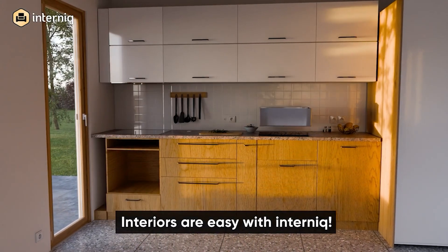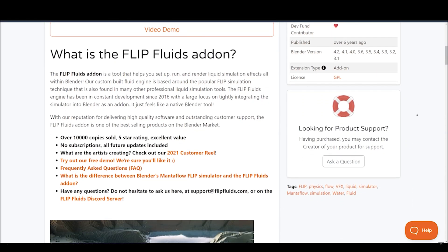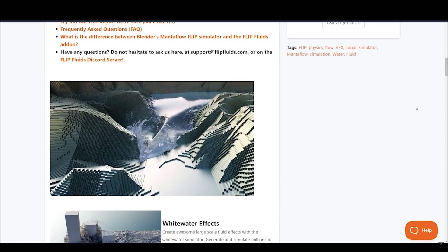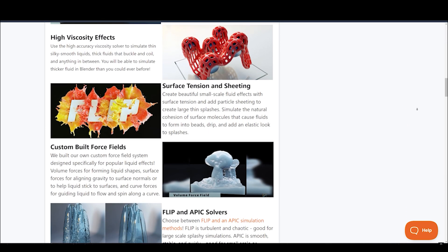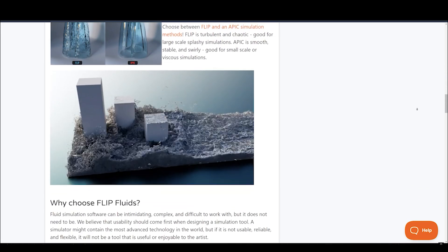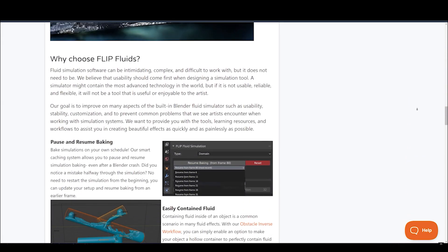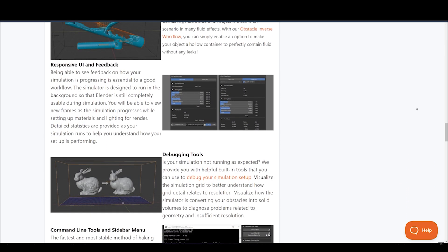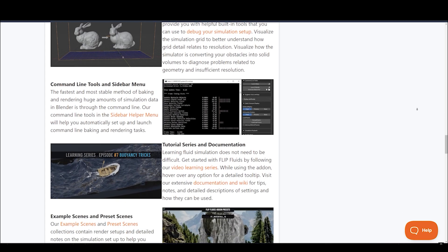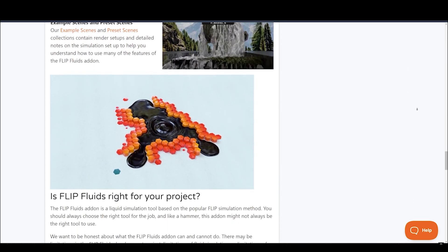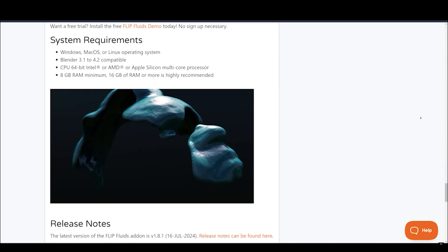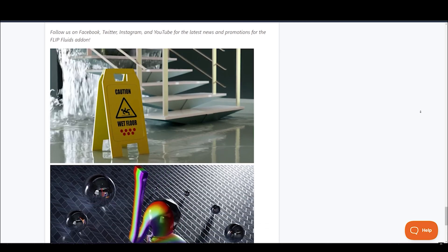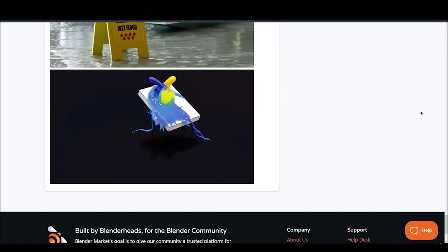Kicking things off with the Flip Fluids add-on. It is arguably one of the best simulation add-ons for Blender when it comes to liquid effects. It is a tool that helps you set up, run, and render liquid simulation effects all within Blender. Their custom-built fluid engine is based around the popular FLIP simulation technique that is also found in many other professional liquid simulation tools. The Flip Fluids engine has been in constant development since 2016 with a large focus on tightly integrating the simulator into Blender as an add-on. It just feels like a native Blender tool.